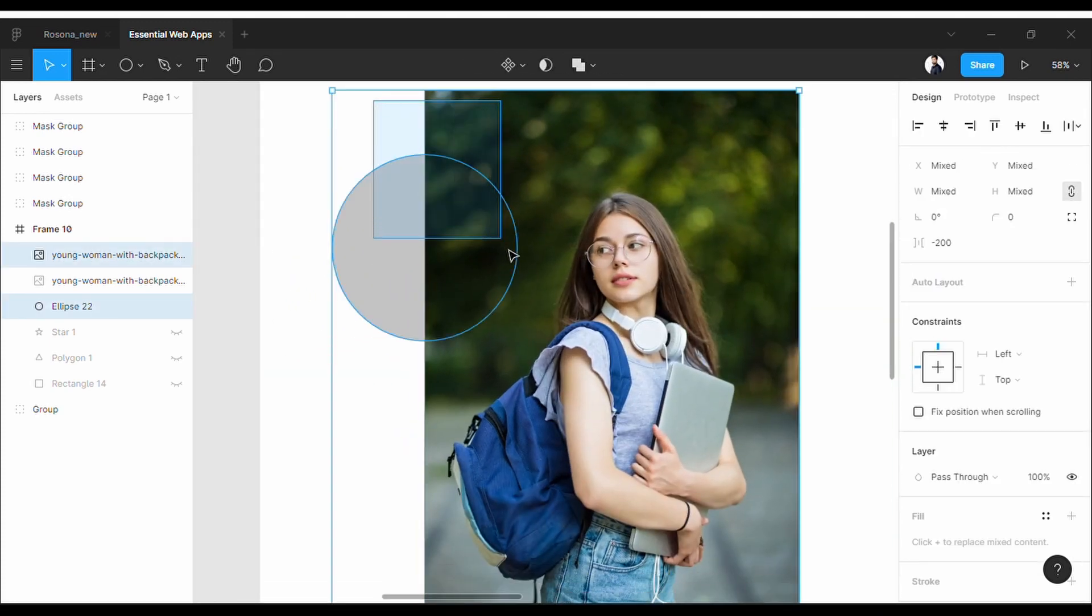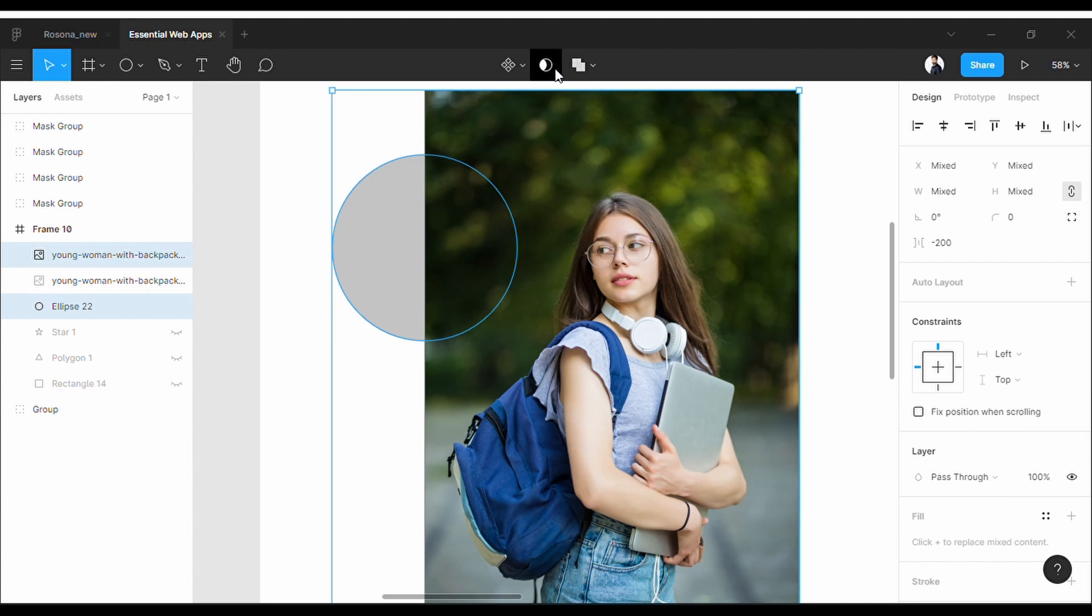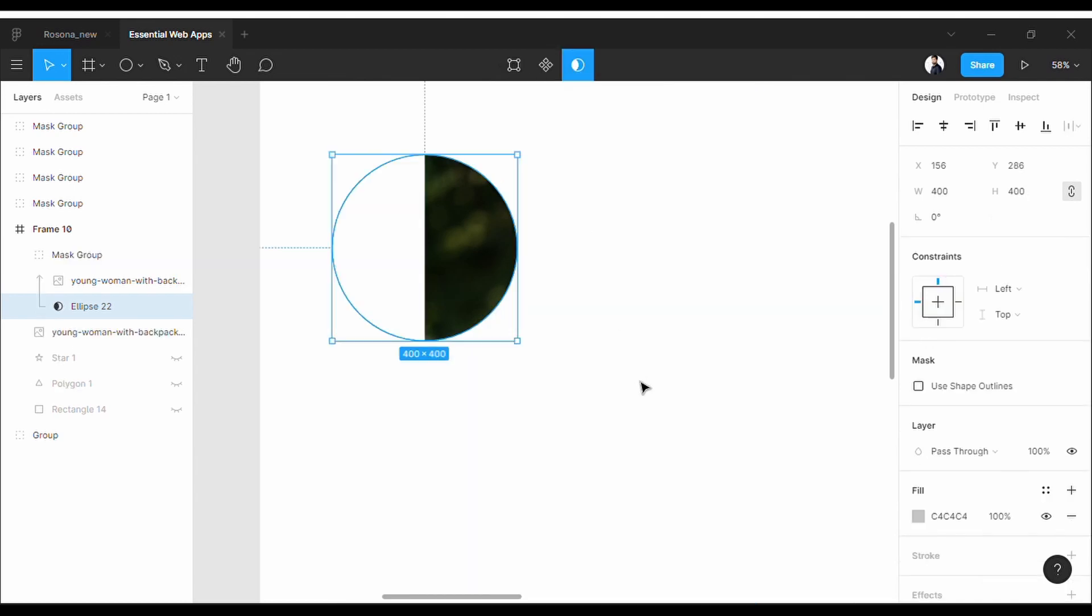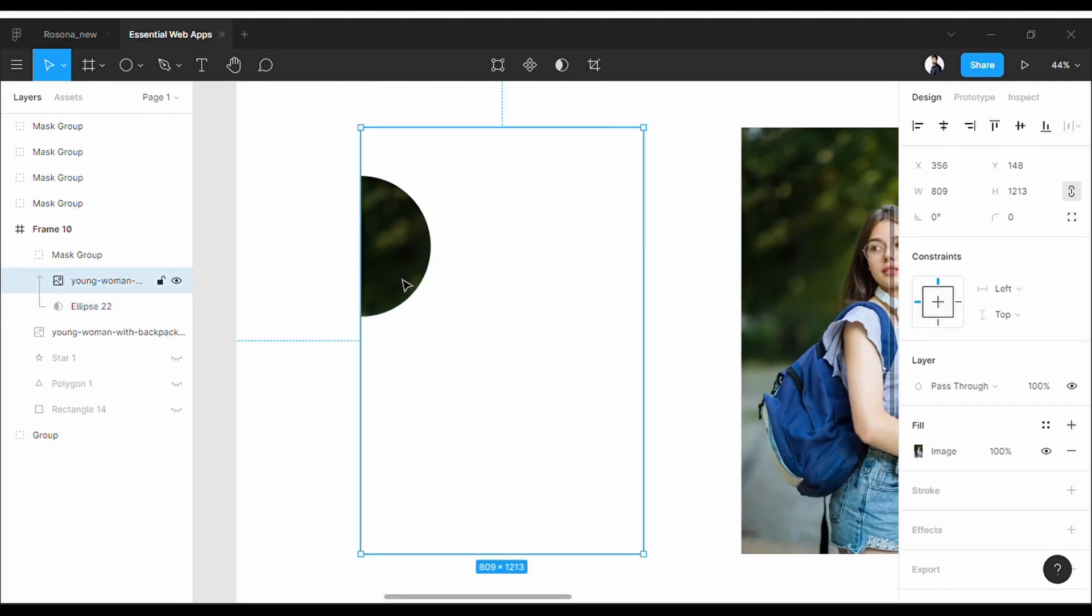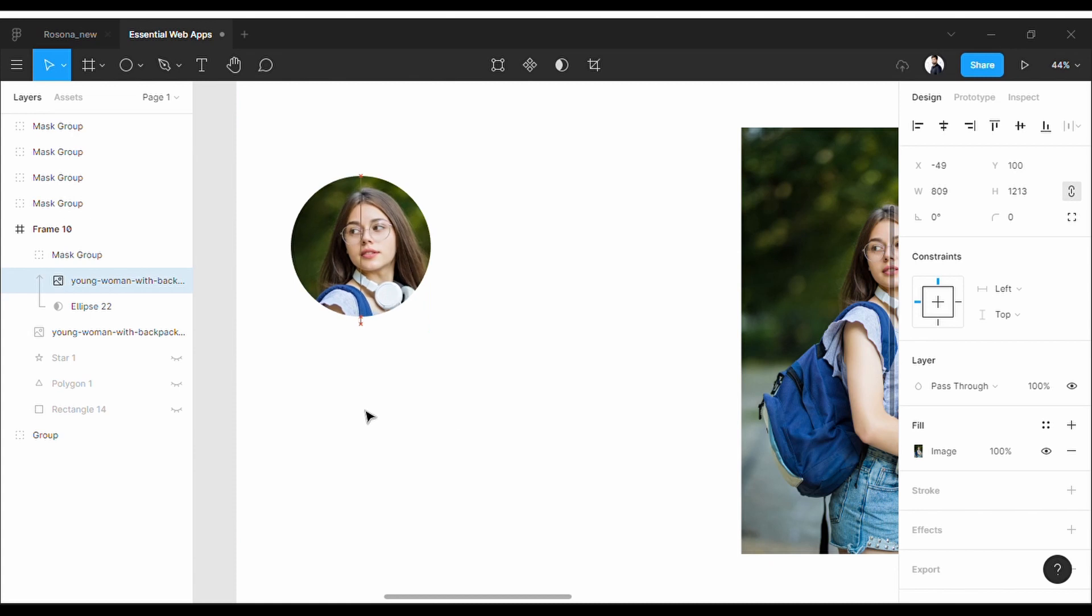Now select both the shape and picture, and click this button here: 'Use as Mask.' Done. Now all you have to do is reshape the picture to fit into the shape. Perfect.